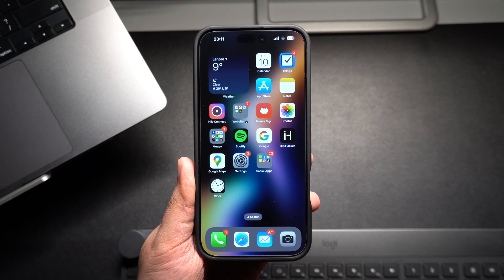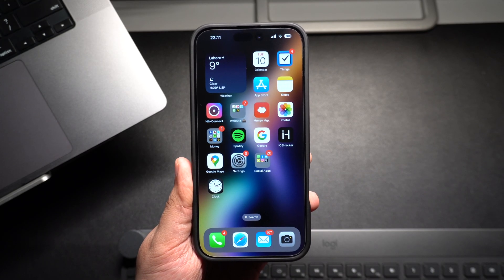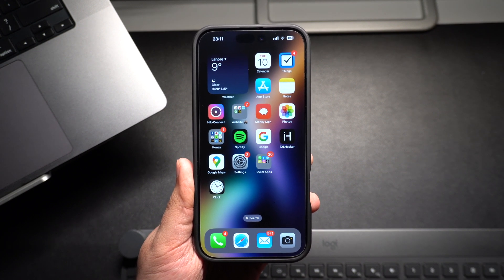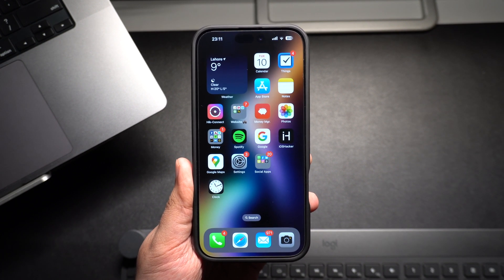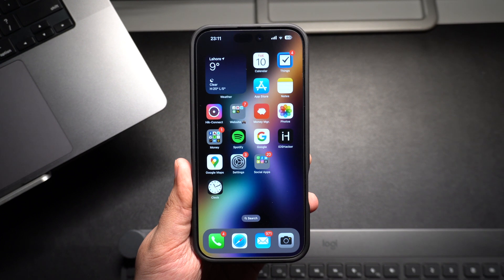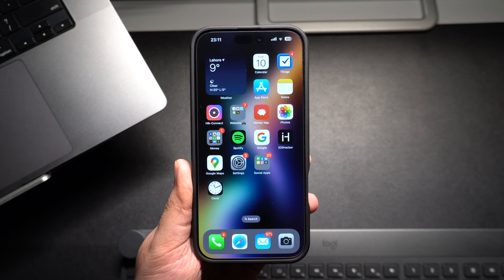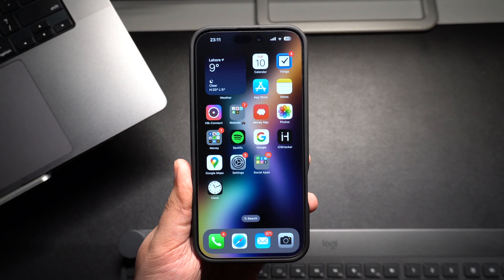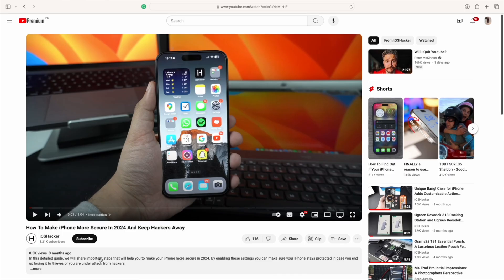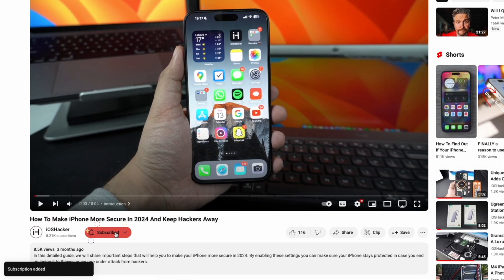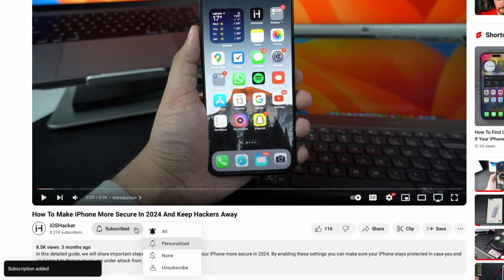Hey everyone, welcome to iOS Hacker, where we share amazing iPhone tips and tricks to make your life easier. If you're here, chances are you want to clear your Safari web browsing history on your iPhone, whether it's for privacy or just to tidy things up. I will show you how to do it quickly and easily. But before we begin, make sure you hit that subscribe button and turn on the notifications so you don't miss our future tutorials.